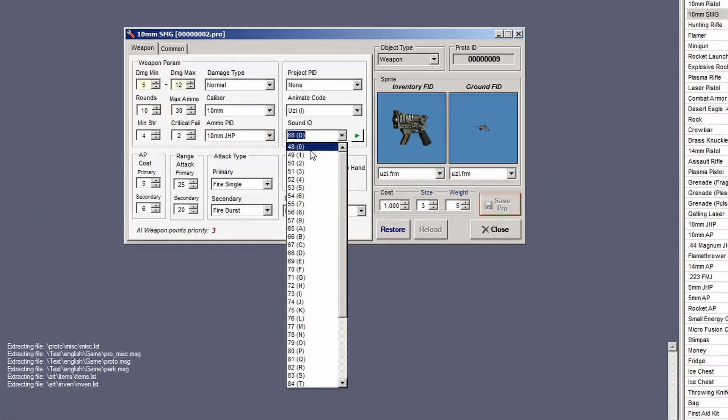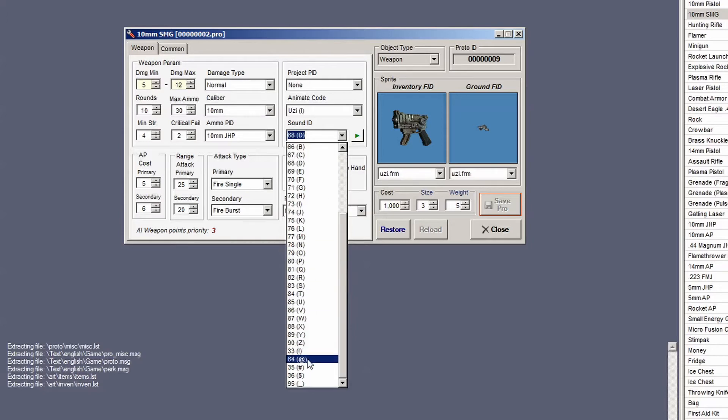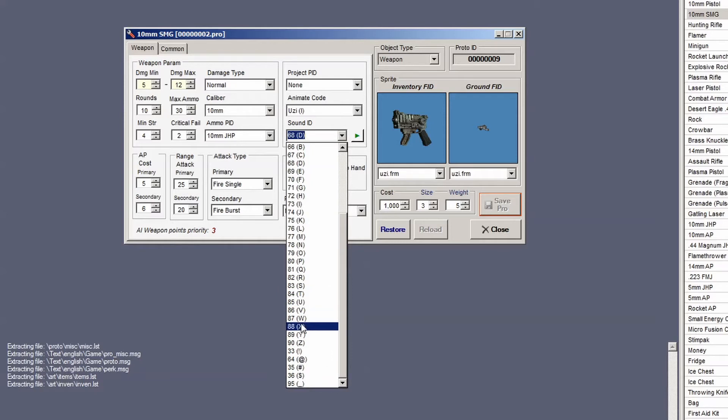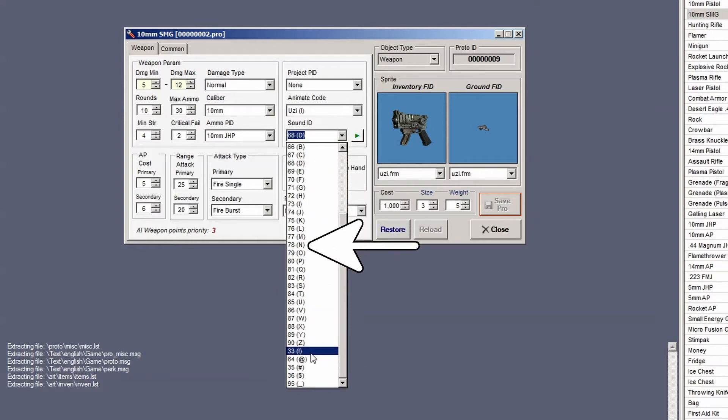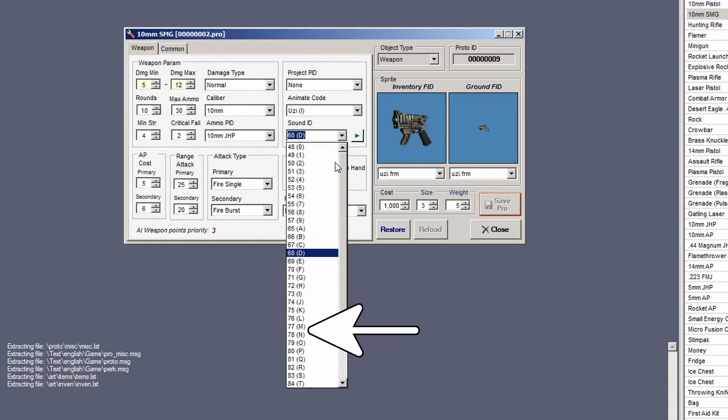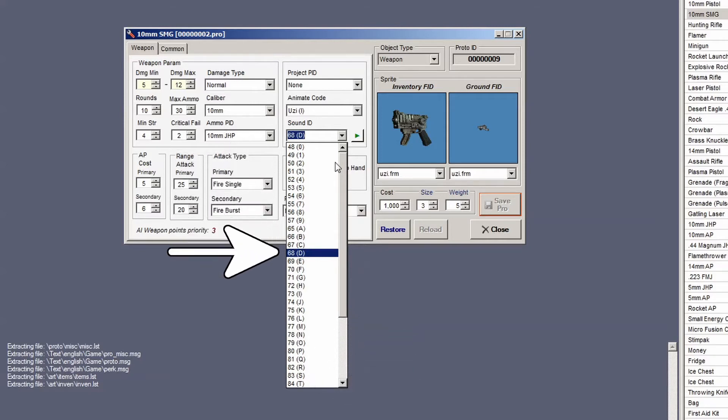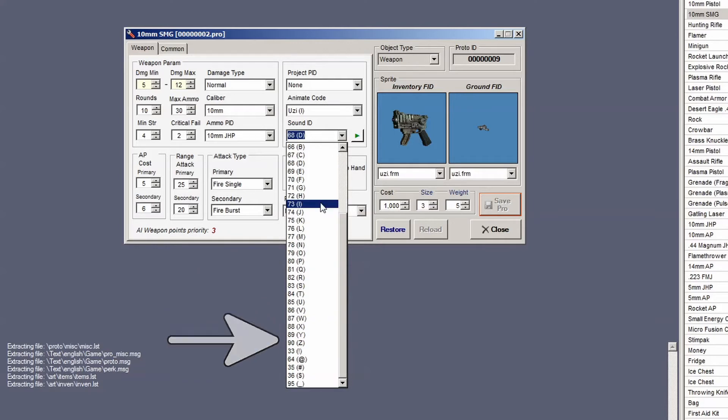If you open the proto-manager and look at a weapon, you'll see a sound ID box on both the weapon and common tabs. If you open the sound ID drop-down, you'll notice a column of numbers on the left, with numbers, letters, and toward the bottom, a few symbols in a column to their right. This column on the right are the ASCII characters already identified as sound IDs by the game files. The column on the left are the decimal codes for the ASCII characters on the right.